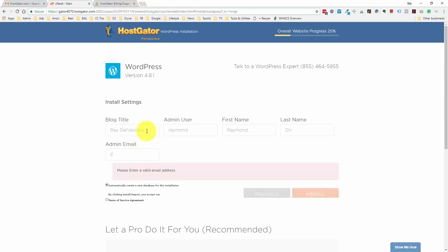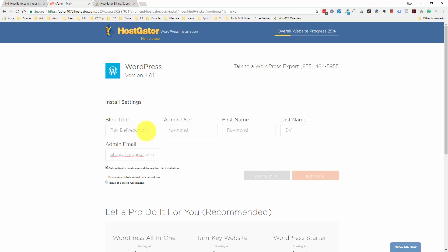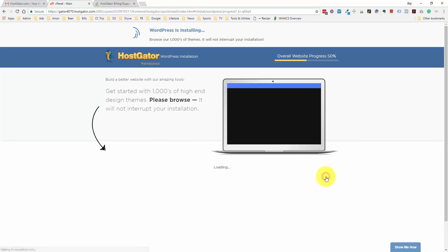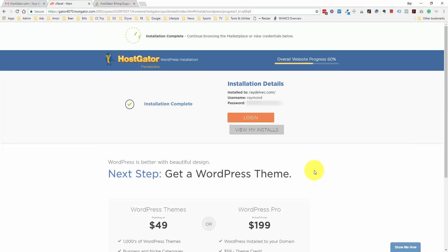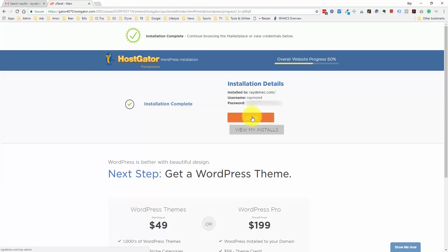Here we have the checkbox to automatically create a new database for this installation, and then we just need to click this terms of service agreement so that we can install. And that's it, we're done here. We have WordPress installed and it gives us our username and password. Let me click the login button. I'm going to open this in a new tab and we will log into our WordPress installation.